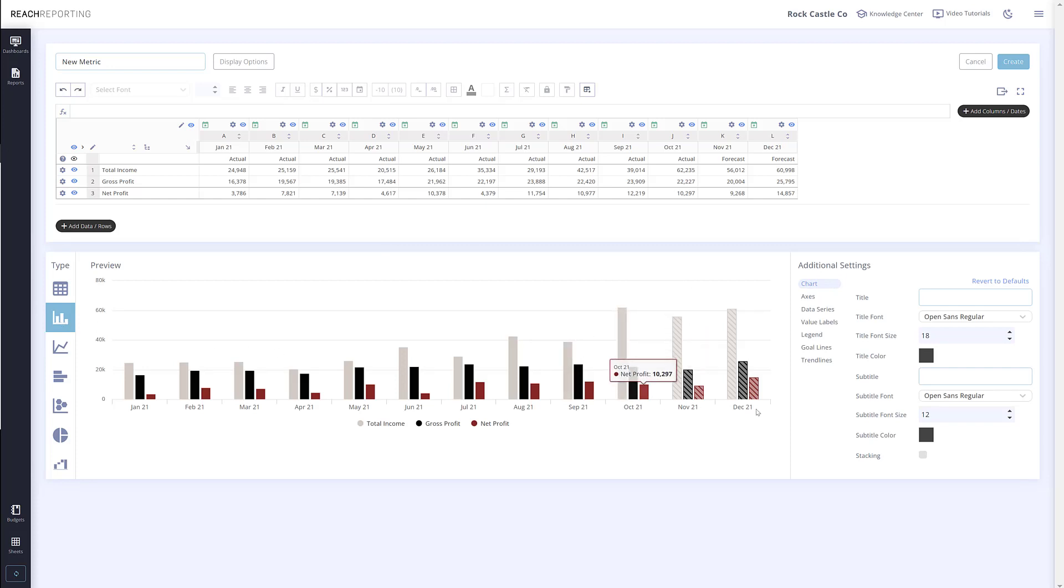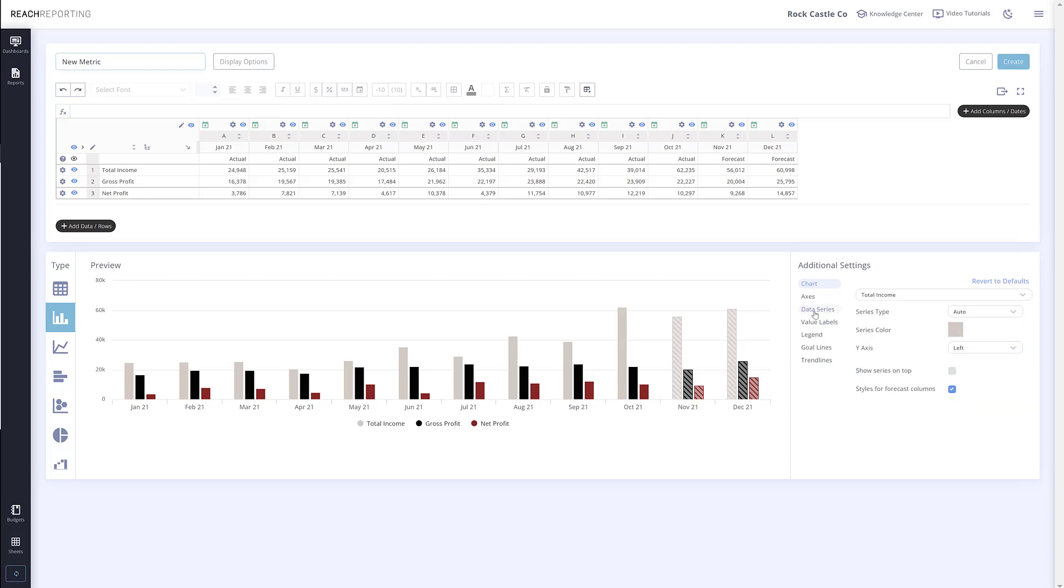As you can see here, you can easily turn this on or off by going to the data series section in the additional settings and unchecking styles for forecast columns.